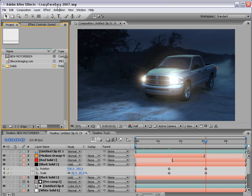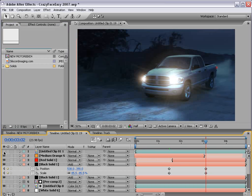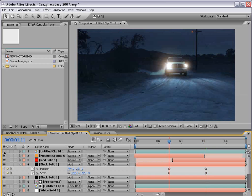Hey, what's up? Andrew Kramer here for VideoCopilot.net. Who talks like that? Alright, in this tutorial we're going to take a look at some advanced day-to-night techniques and we're going to try to achieve some effects like this.